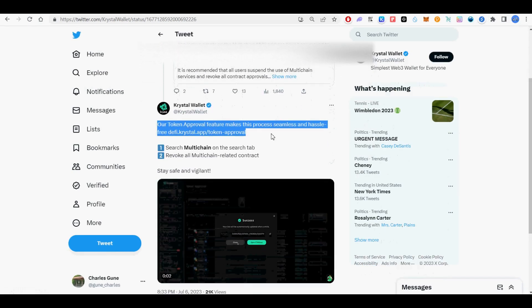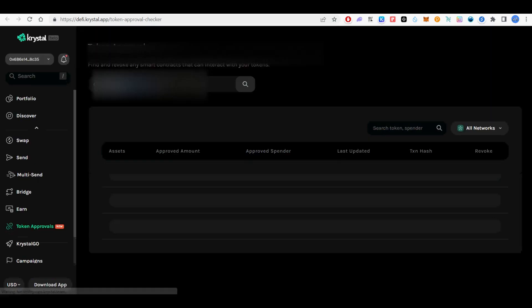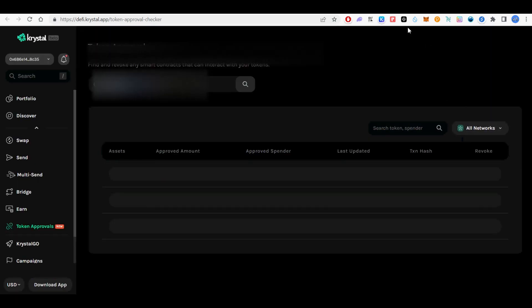For this, I'm going to use crystal.app token approval feature, which makes this process seamless and hassle-free. Go to https://defi.crystal.app/token-approval-checker.